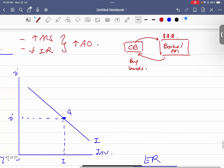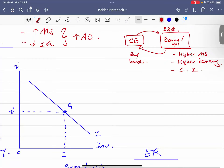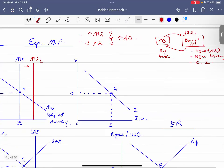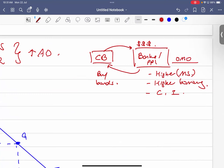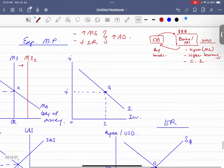With higher money supply, banks have higher borrowing capacity, leading to higher consumption and investment. The central bank gives banks money by buying bonds — this is called open market operations. The three instruments of monetary policy are: open market operations, bank rate (overnight policy rate), and the cash reserve requirement.